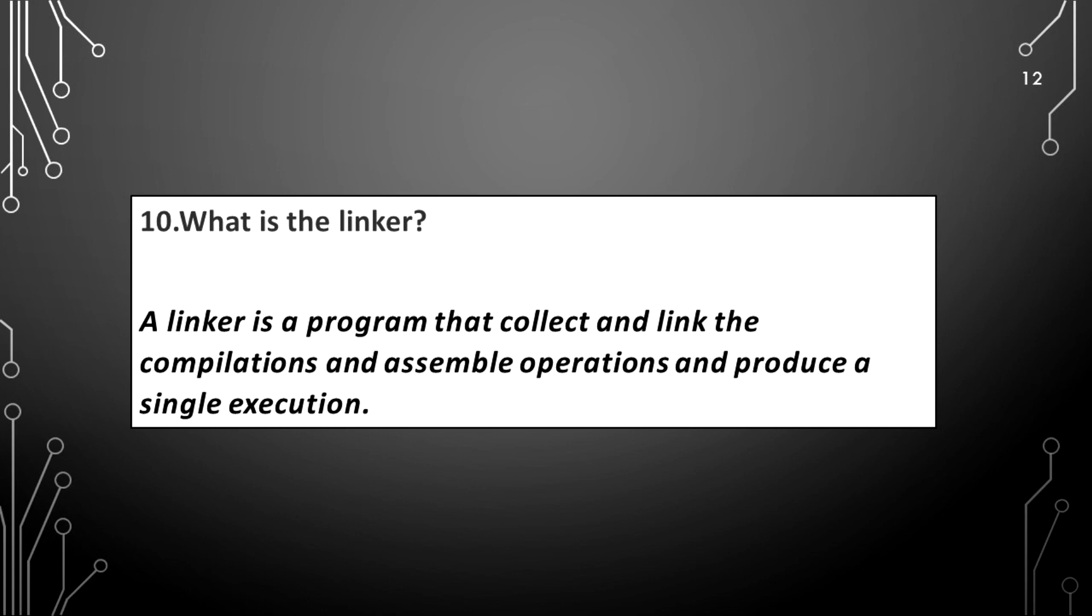What is the linker? A linker is a program that collects and links the compilations and assemble operations and produces a single execution.